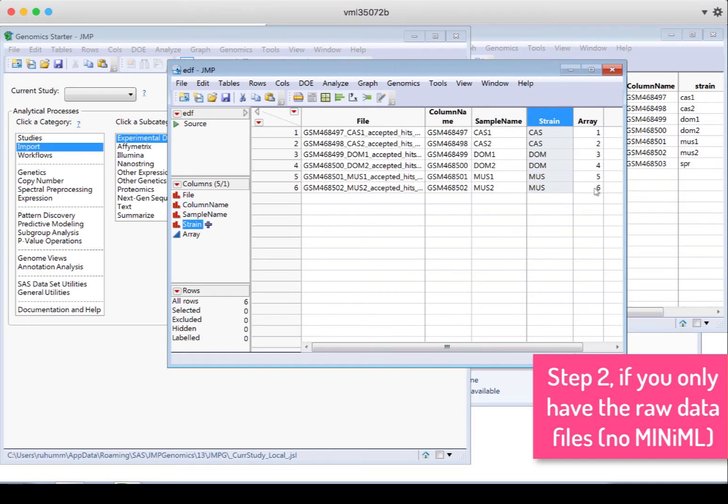So while we've got the minimum necessary columns for a working experimental design file, you can also add more columns to this file if you have other variables. For example, if you have the sex for the samples, you might have a column called sex that you would add in here. Or you might have a treatment variable with either the dose or a level of treatment so that you could compare between treatments. So if you have other variables that have to do with your experiment, you can include those also in your experimental design file.